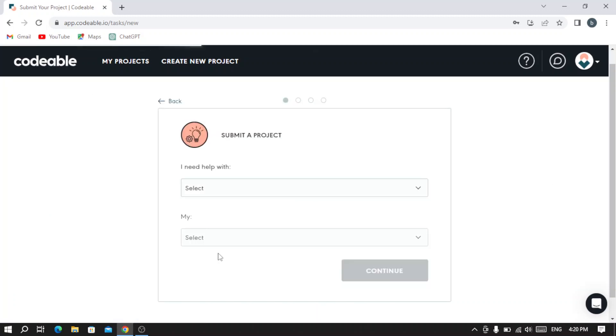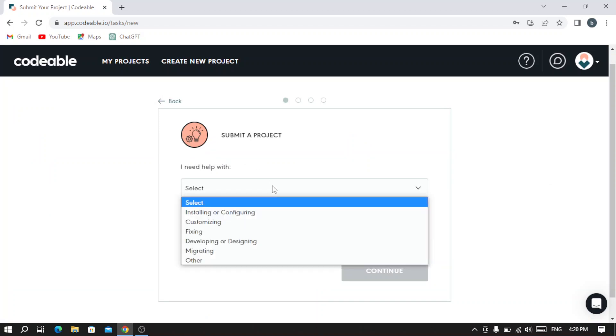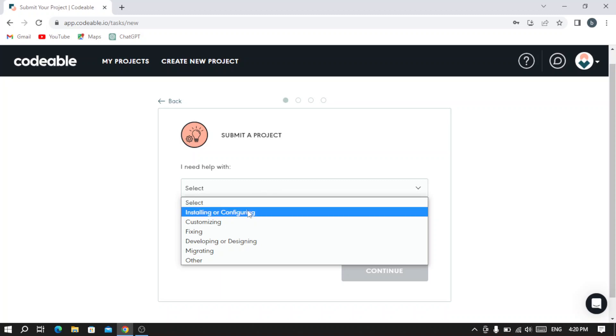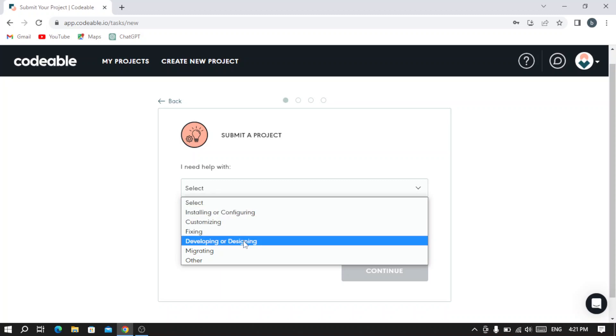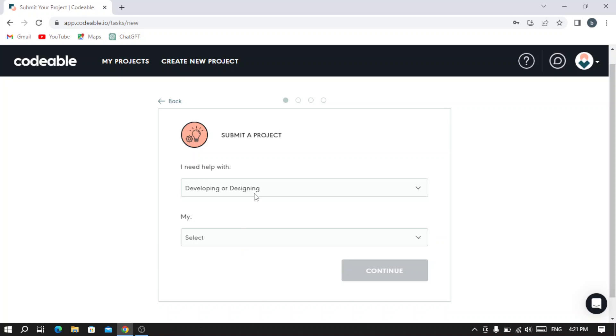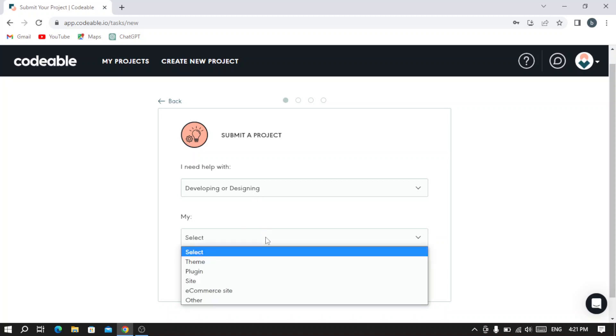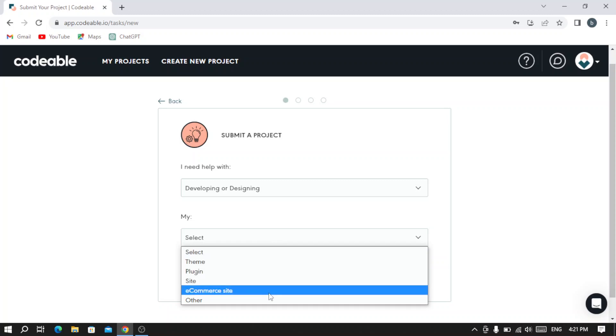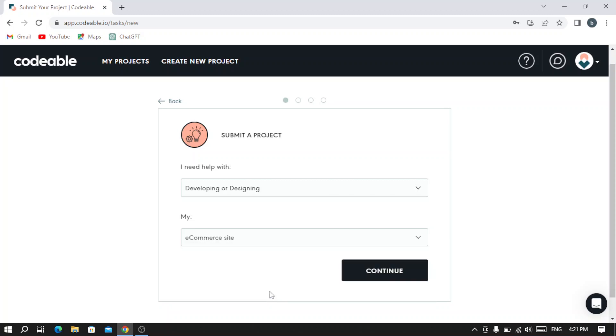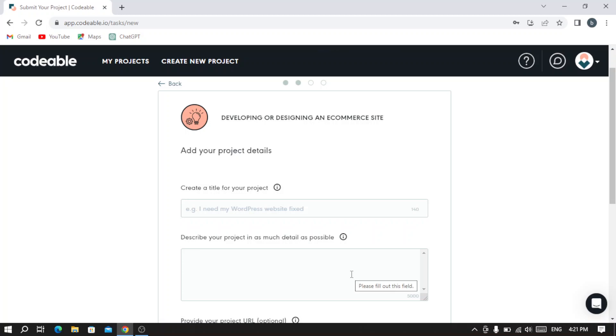If you want a consultation, you start a consultation. If you want to start a project, you hit 'Start a Project.' As you see here, you fill this information - what you need help with. Let's say developing or designing. Let's select what we are developing or designing, let's say an e-commerce site, and then hit continue.